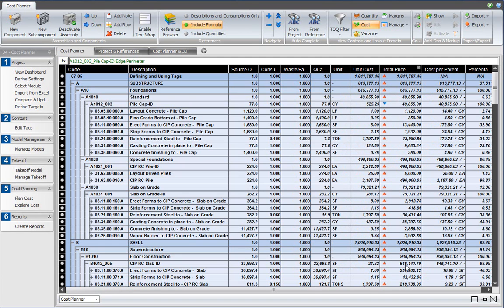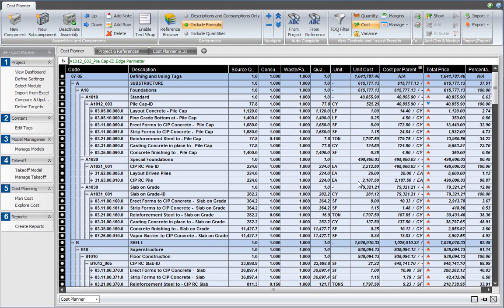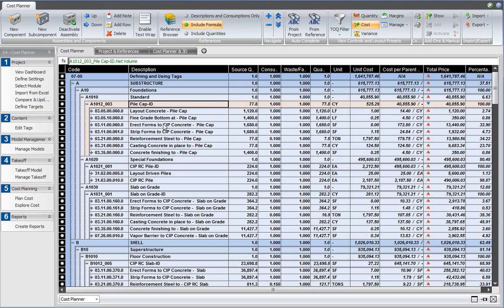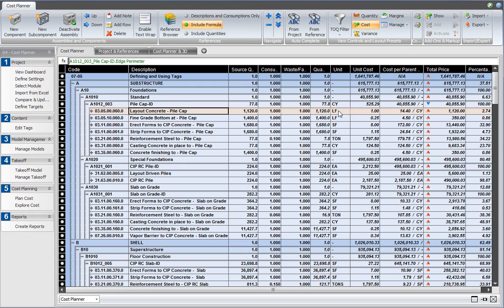So what I can see now, and I will drag this one over right next to the unit cost, is for each of the assemblies, the cost per unit of the parent unit. So in this case, the pile cap has been calculated in cubic yards, and the layout concrete cost assembly is now shown in unit cost per linear foot, which is how the cost of this particular line item is calculated, but also as cost per cubic yard of the parent assembly. So that results in $14.40 for 77.8 cubic yards of pile cap.